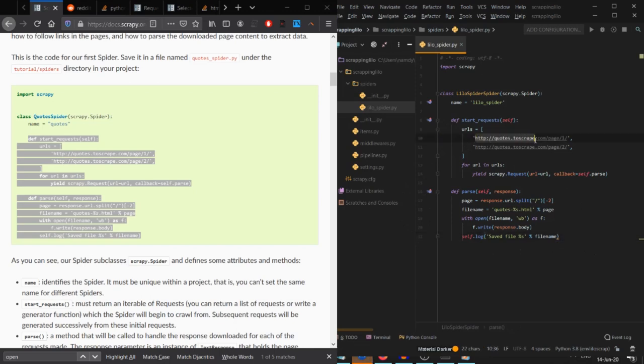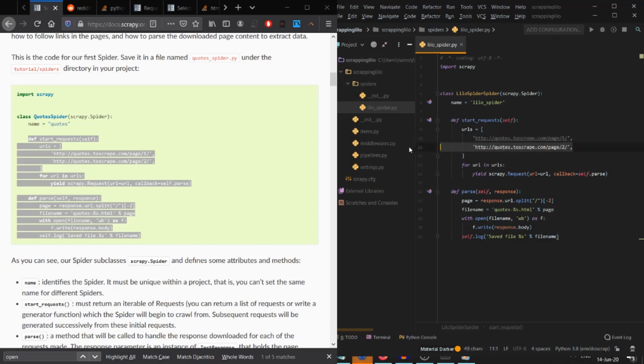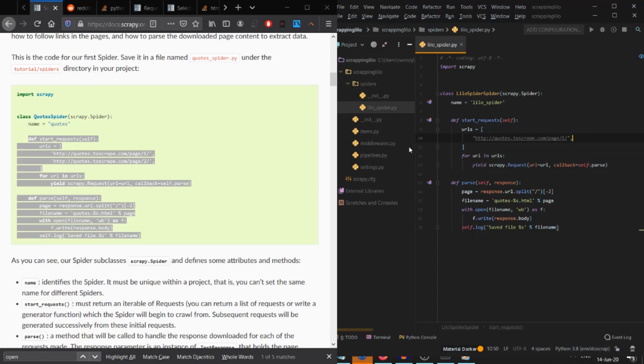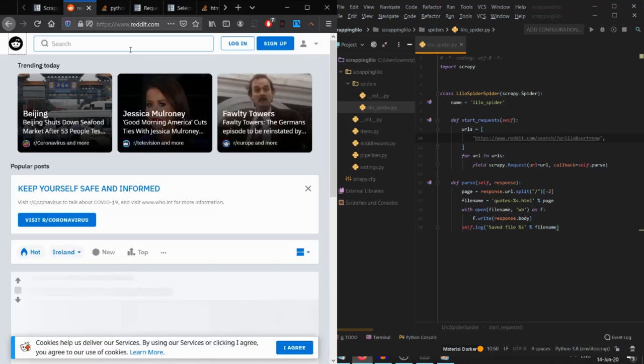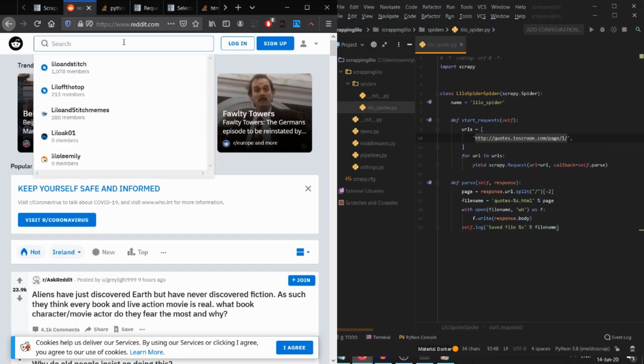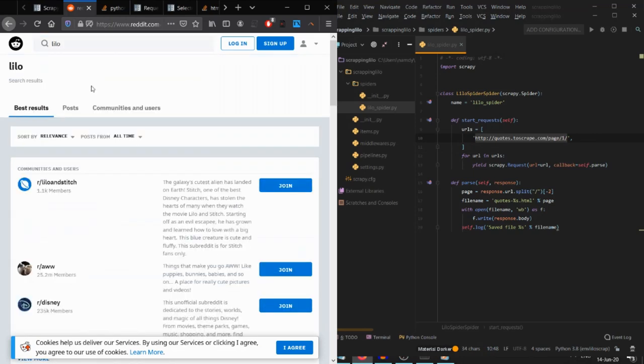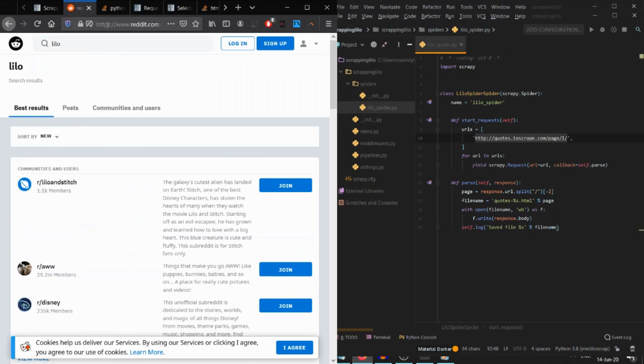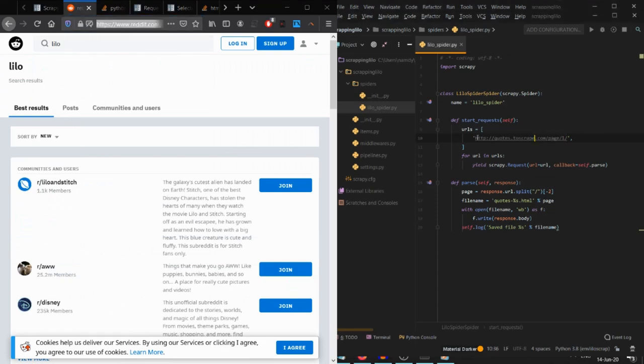I copy the code from it, and down below you can see the parse function where we will parse our commands and actions which we wish the spider to do. After crawling, we will get something we need. In this case, I will create an HTML file which contains all the images in it. Let's go to Reddit and search for Lilo, click on the tag button, choose new, and copy the link back to our URLs in our Lilo spider Python file.